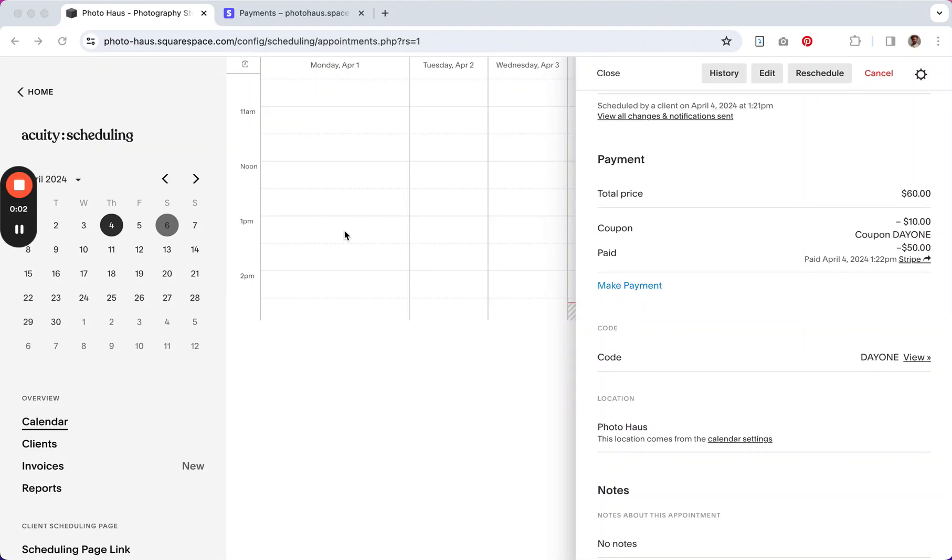How do you refund a canceled appointment in Squarespace or Acuity scheduling? Well, it turns out you have to do it in either Stripe or PayPal.